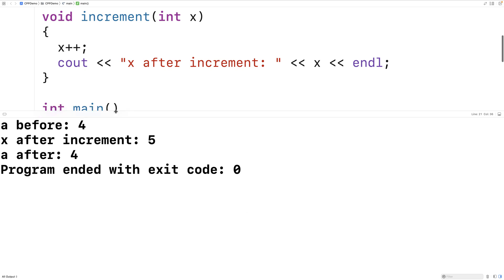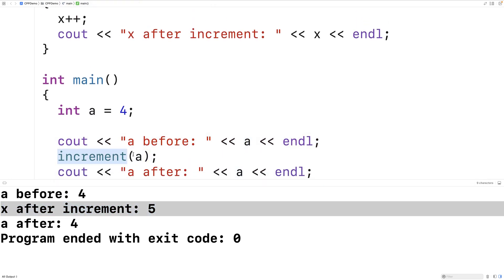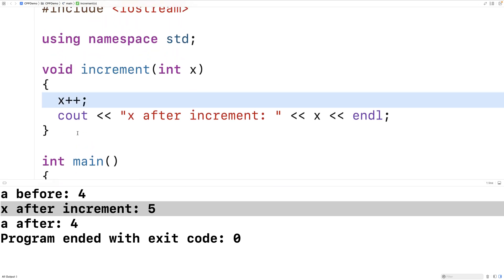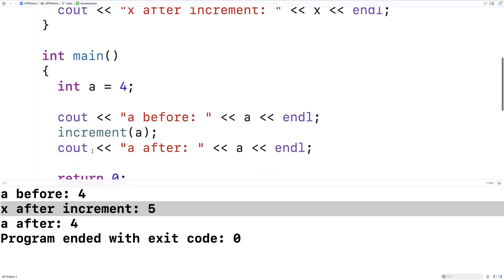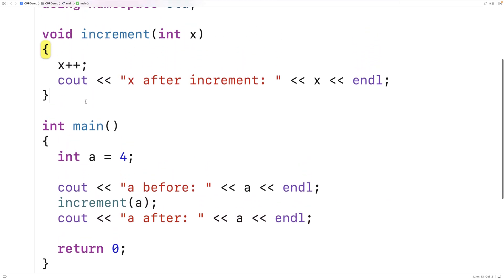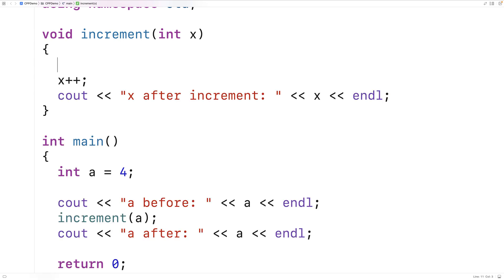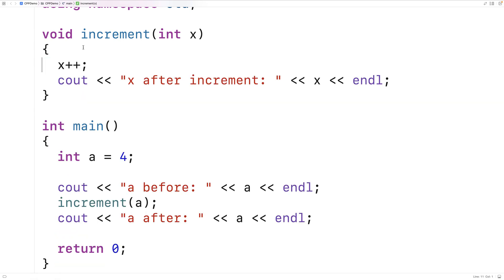After running this we get a before is 4, which makes sense. X after increment is 5, because we passed a which is 4, and incrementing x by 1 gives 5. But a after is still 4. That's pass by value — the variable itself isn't passed, only its value. A local variable x is set to 4, and modifying x inside the function has no effect on a in main.